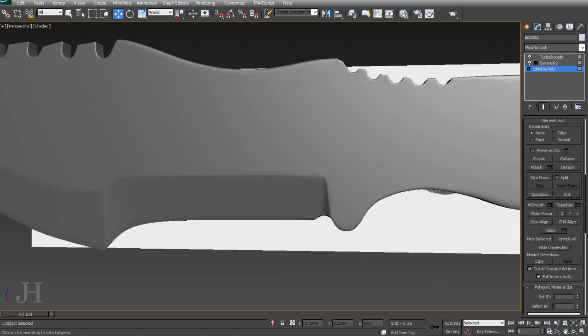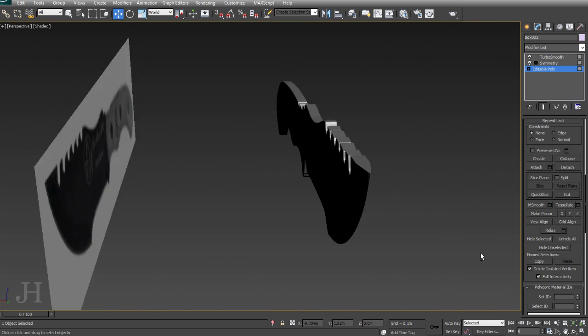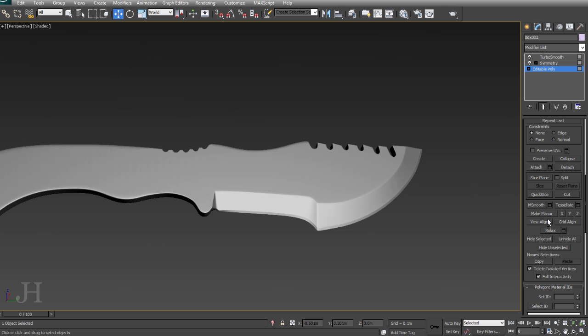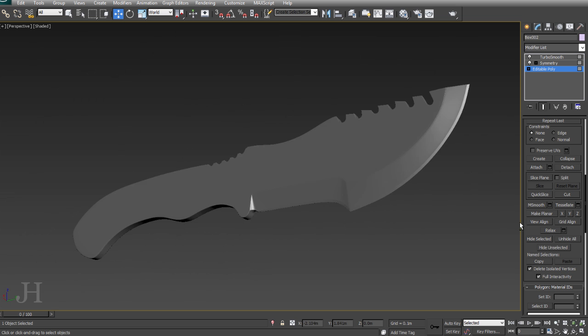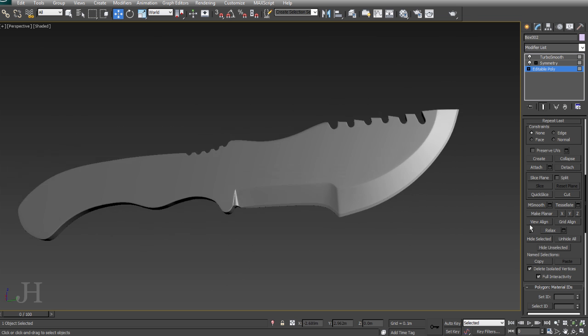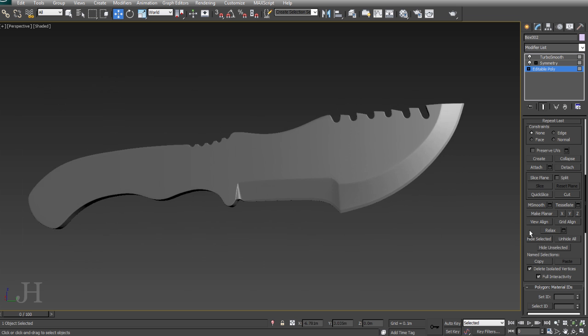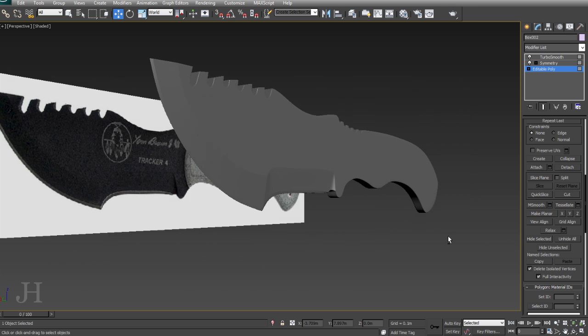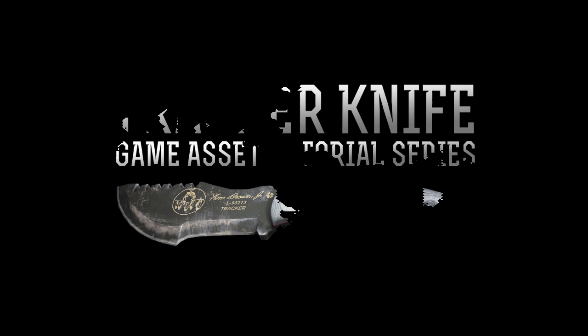Now in part two, we'll model the handle and the screws, and we'll have finished our high poly model and be ready to move on to the low poly and the textures and the baking.